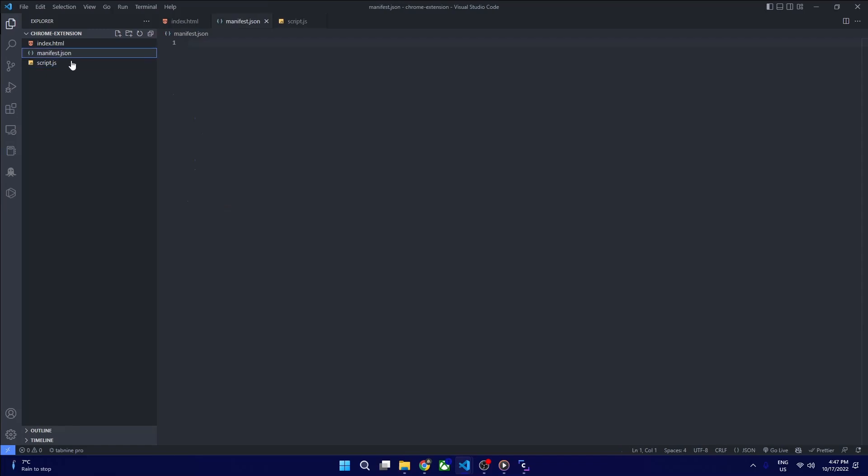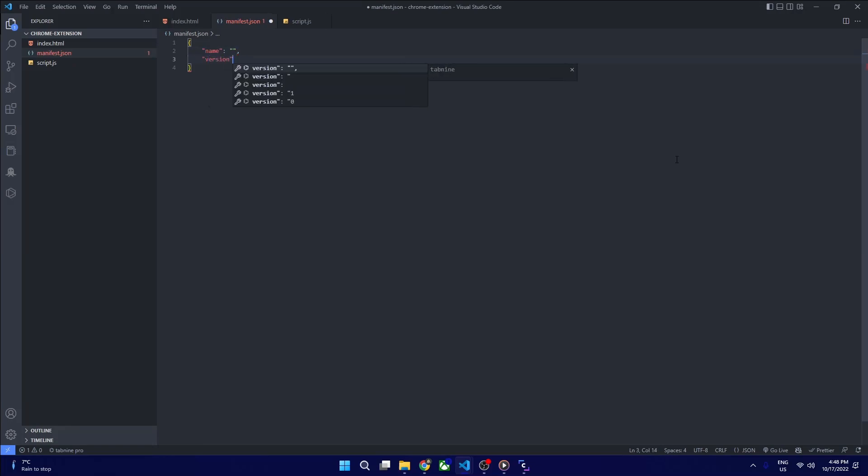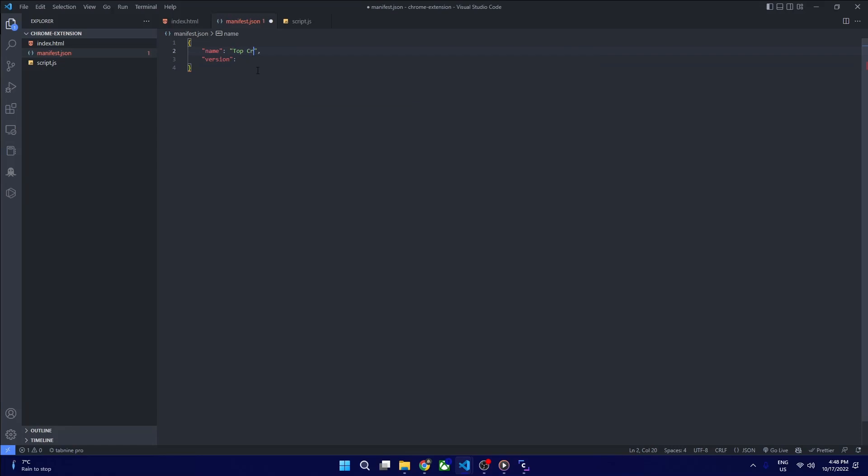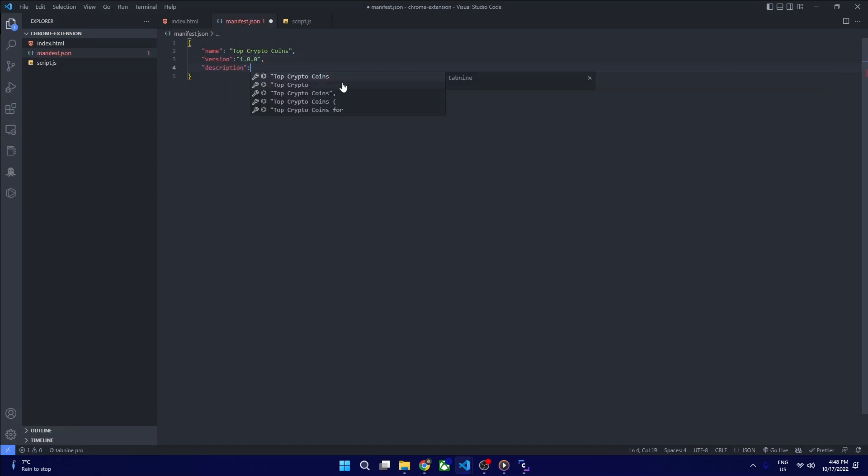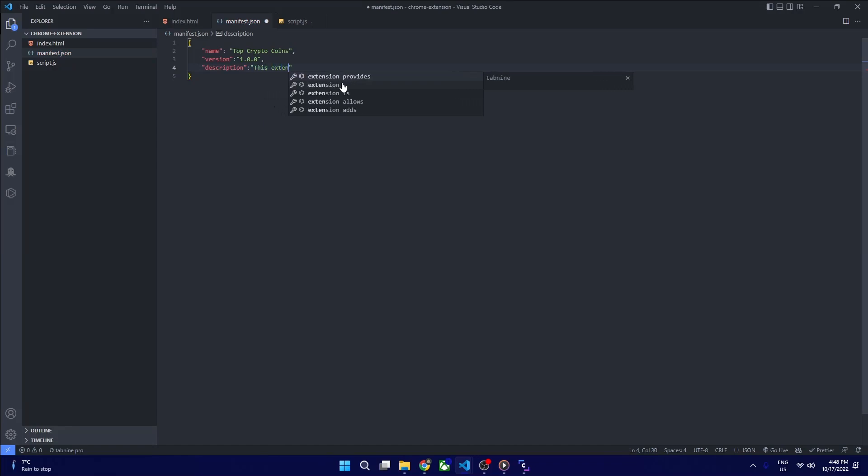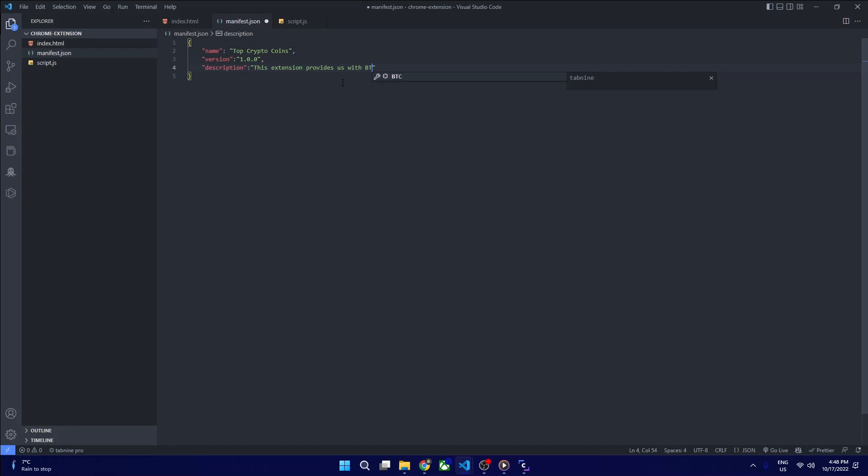Let's define our manifest.json. Manifest.json is just metadata that Chrome takes in as metadata for our extension. The format is the same - you just name whatever the extension is called. We call it crypto coin. Now version for this extension, and some description for the extension.